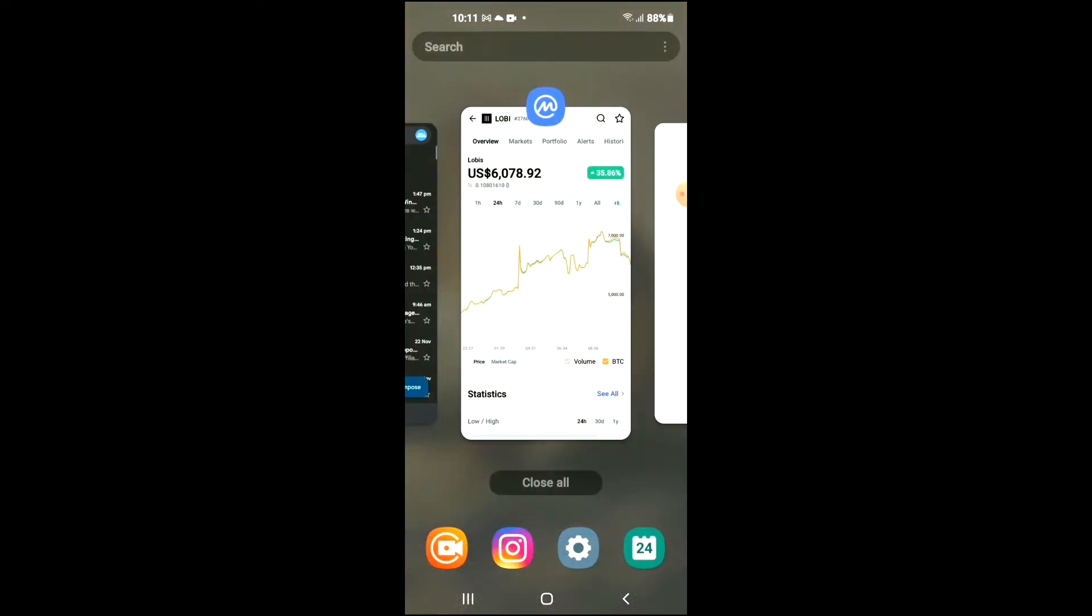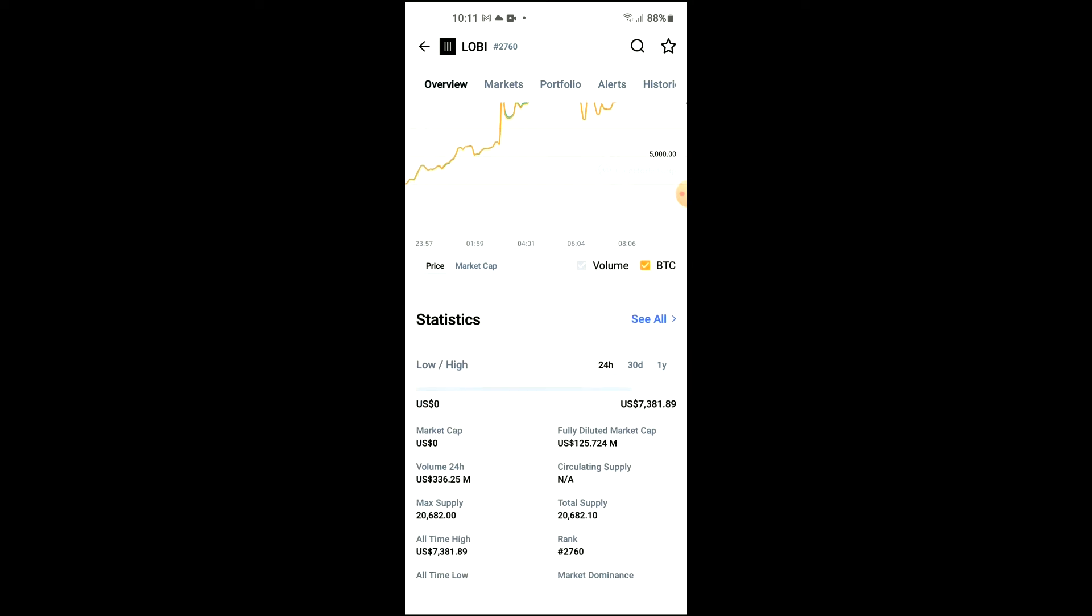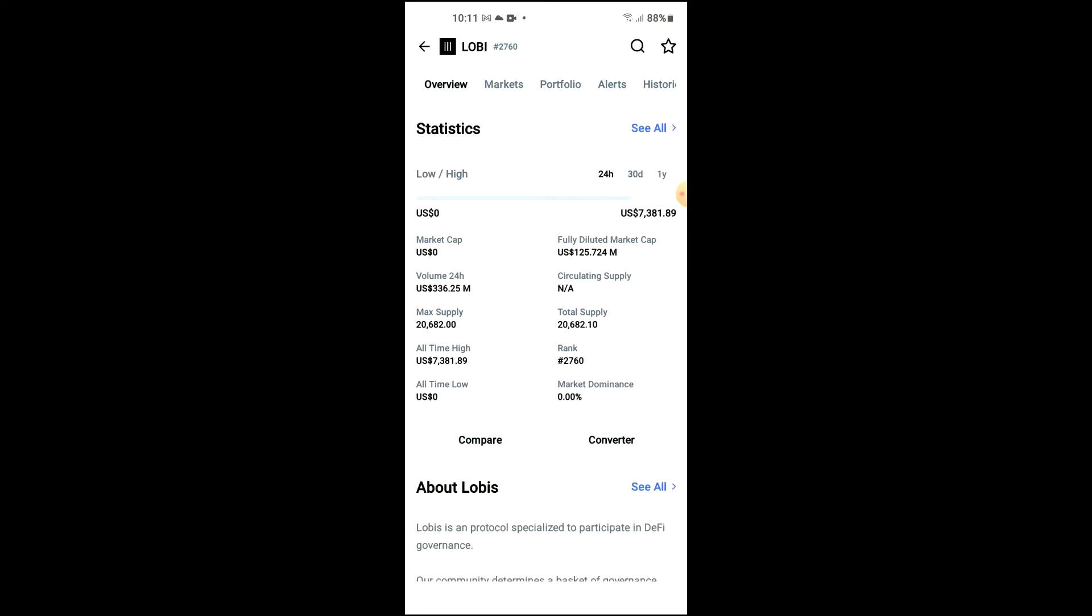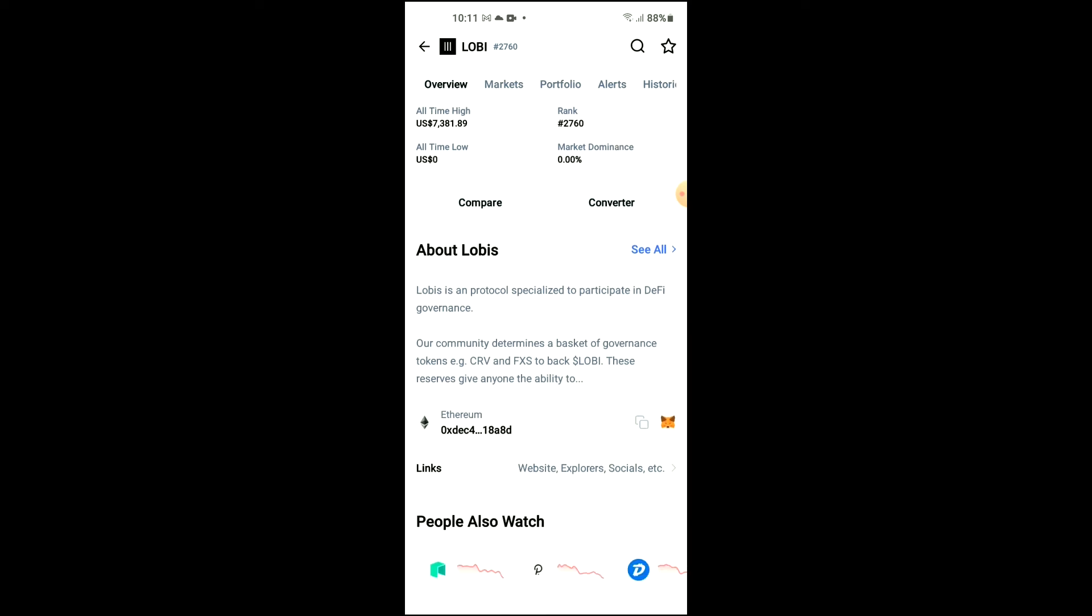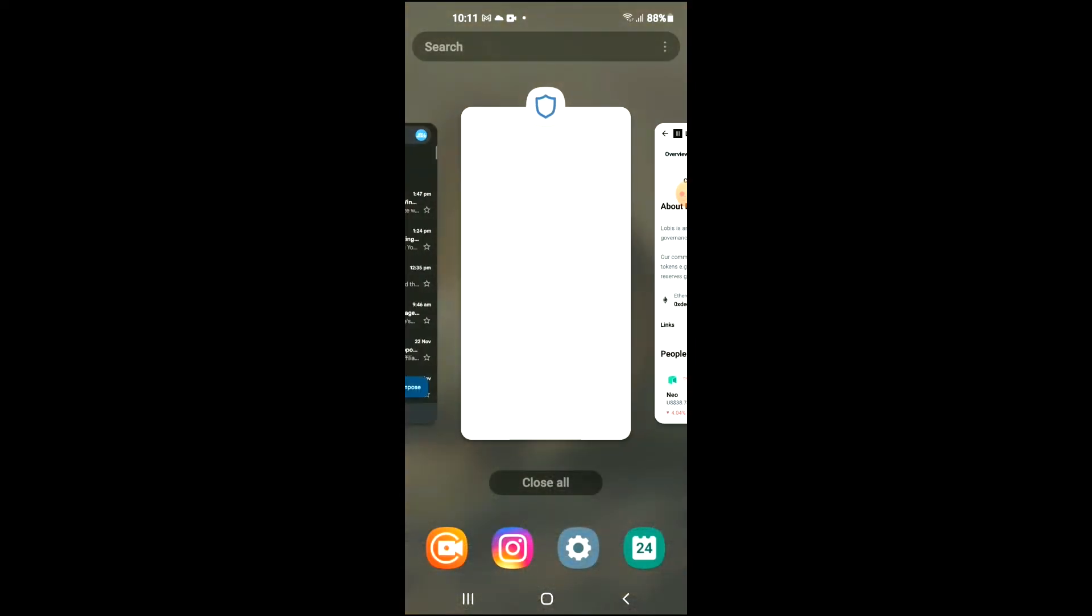After you've purchased the Ethereum, you're going to go into the CoinMarketCap app and from there search for Lobis. You'll be led to this page where you'll be able to look at some analytics. Then you're going to scroll down and right where you see Ethereum, tap on those two boxes. Once you have copied the address, go back into Trust Wallet.